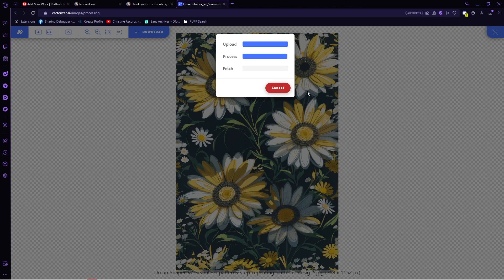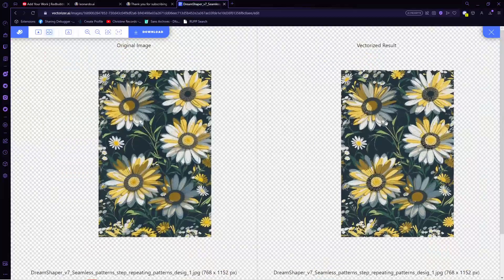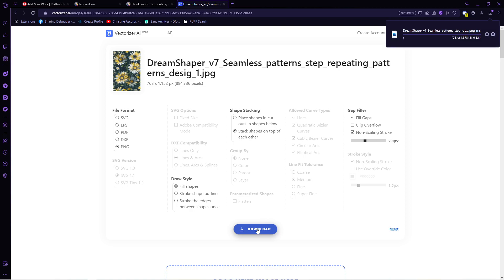So just put your image in here. And once the vectorizer is finished, you will see that we have the same photo, just a vector version. Now we need to download it and make sure that it is on PNG file format so we can make it bigger.